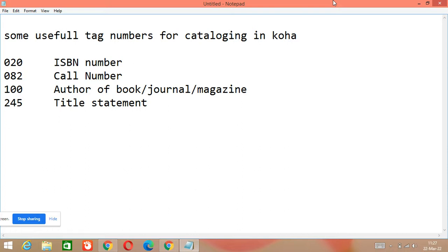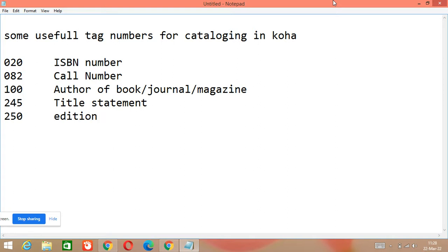Then there is 250, which is used for edition — edition of your book, journal, or whatever document you have. So 250 will be used for edition.